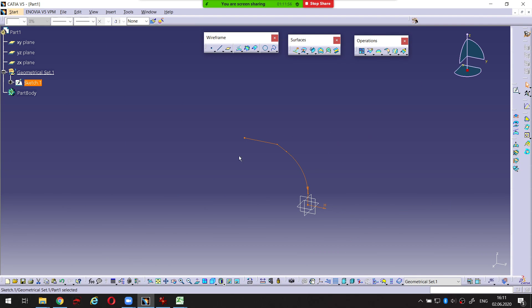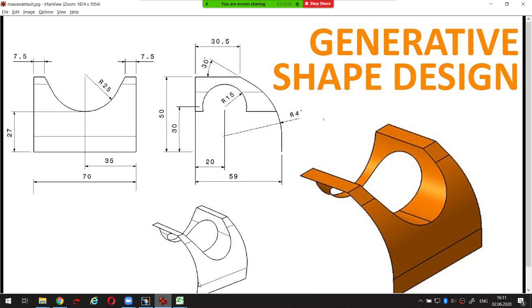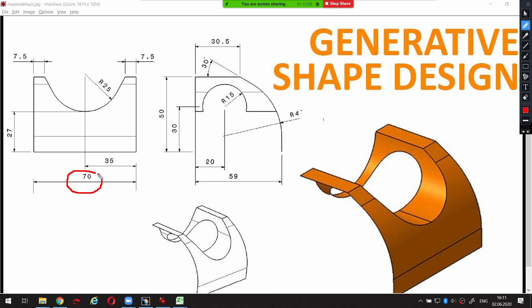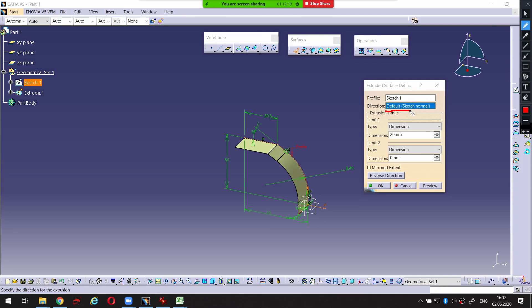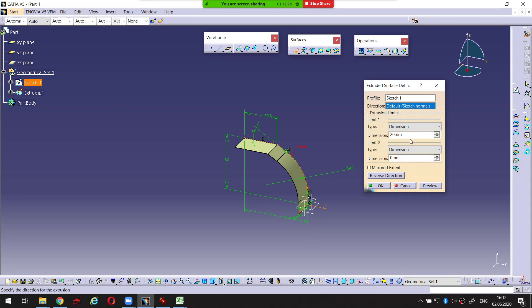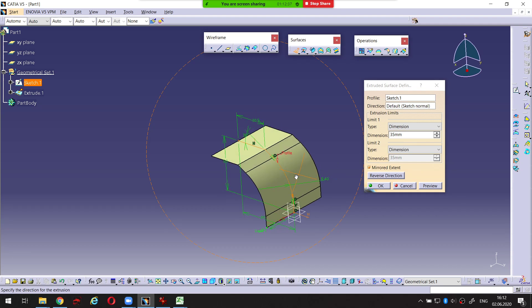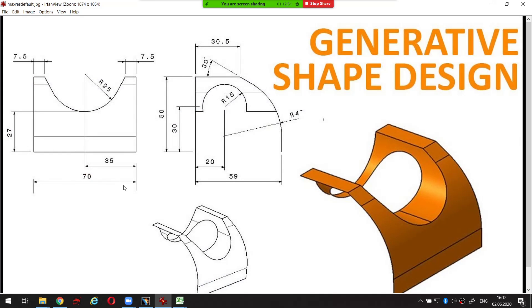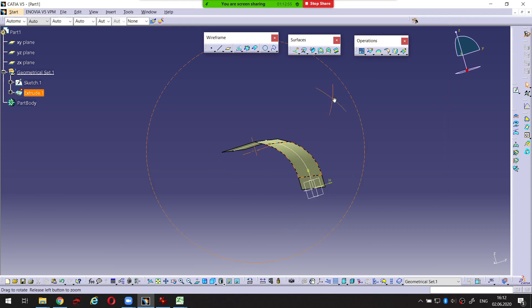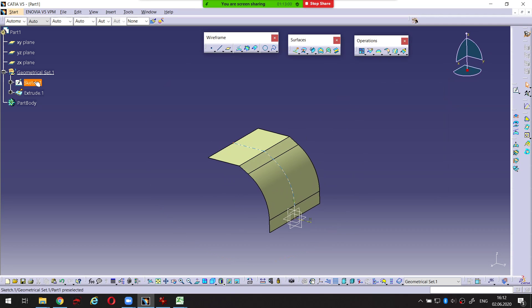I exit the sketch workbench and I'm going to create an extrude using this form. The extrude should be 70 millimeters in length. I create an extrude using this profile and direction. I define 35 millimeters as the dimension and create a mirrored extent extrude. So from the middle to one side is 35 millimeters, to the other side another 35 millimeters - overall dimension is 70 millimeters. The base surface is ready. I don't need this Sketch 1 anymore.